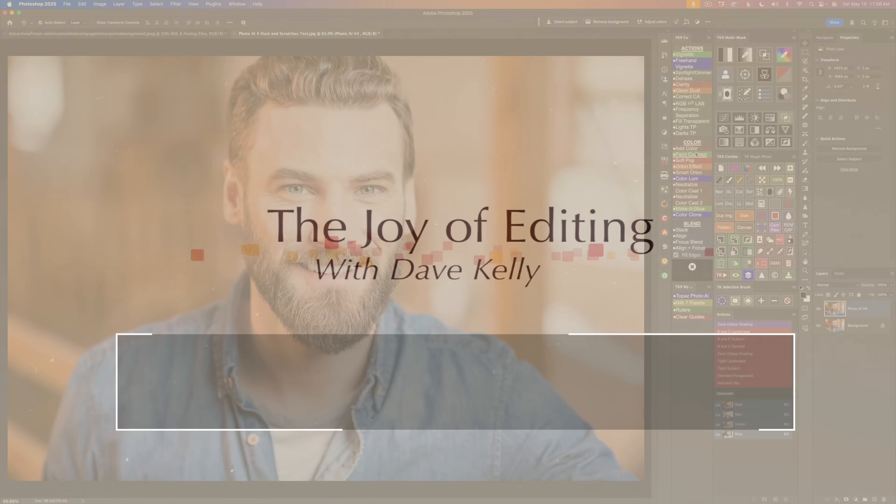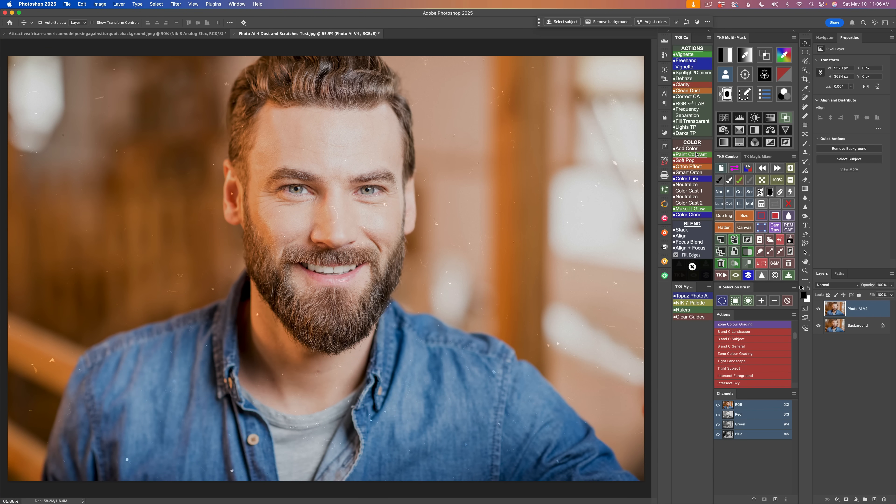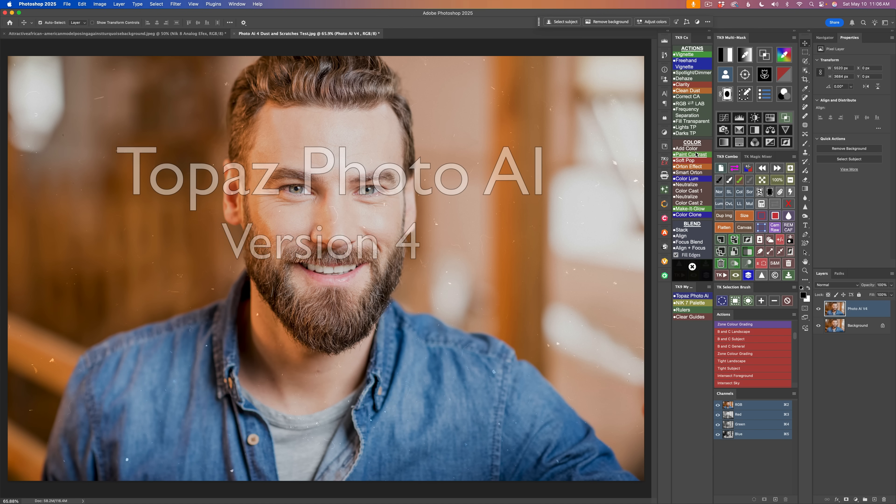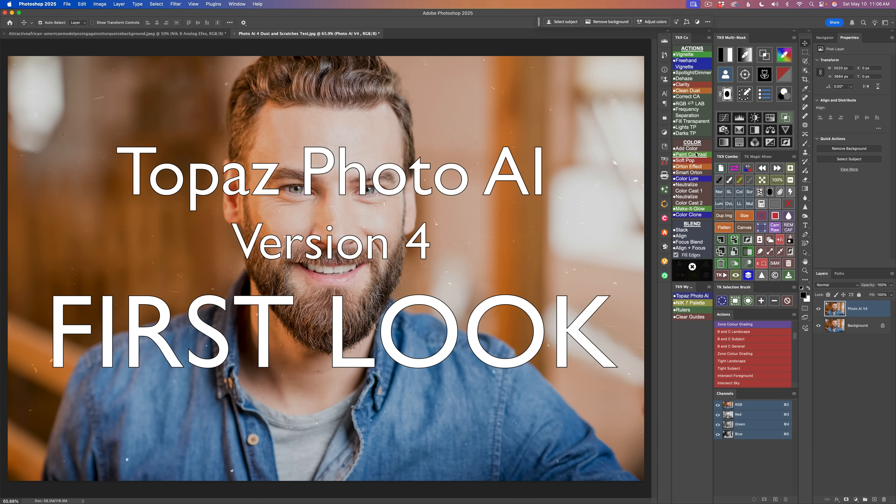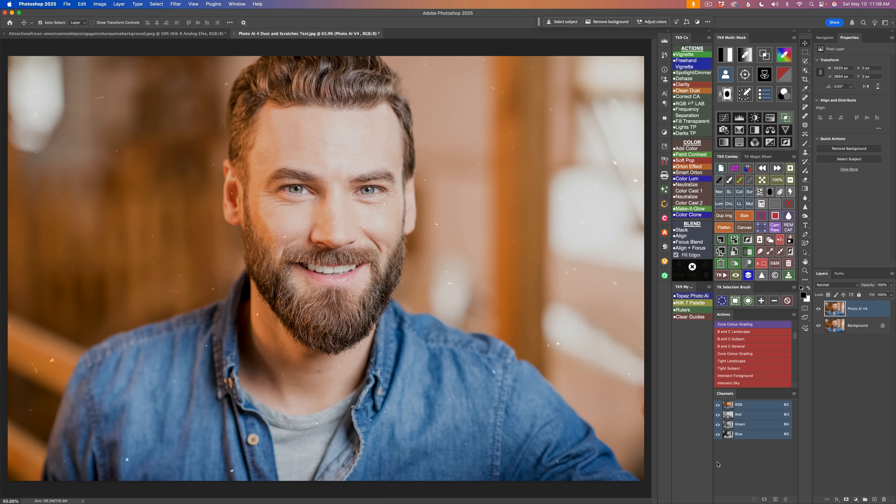Hello everyone and welcome to The Joy of Editing with yours truly, Dave Kelly. Thank you for joining me again today. We're getting a look at the latest update for Topaz Photo AI. It now has a dust and scratch filter. Can you believe that? We're going to check that out today.